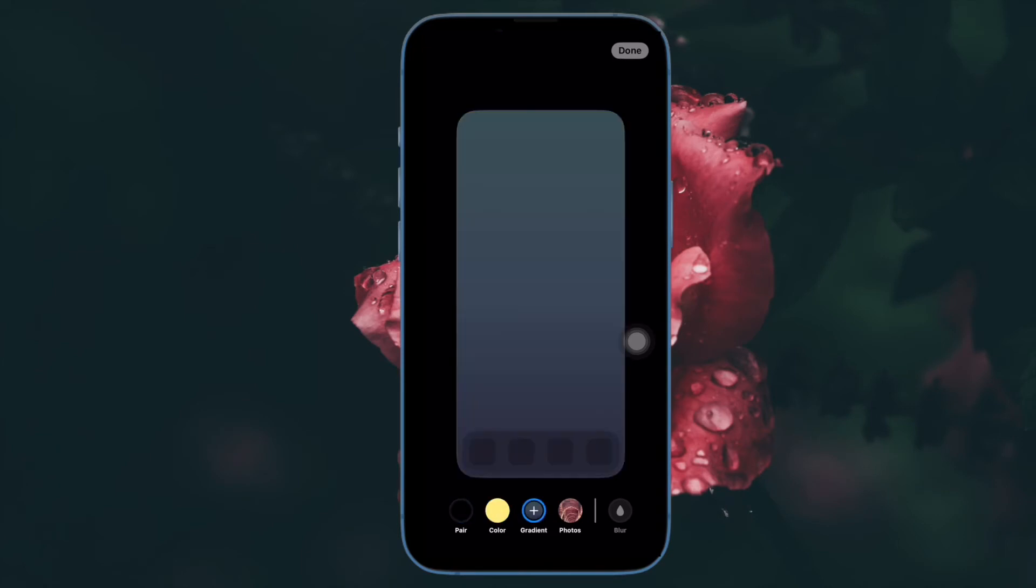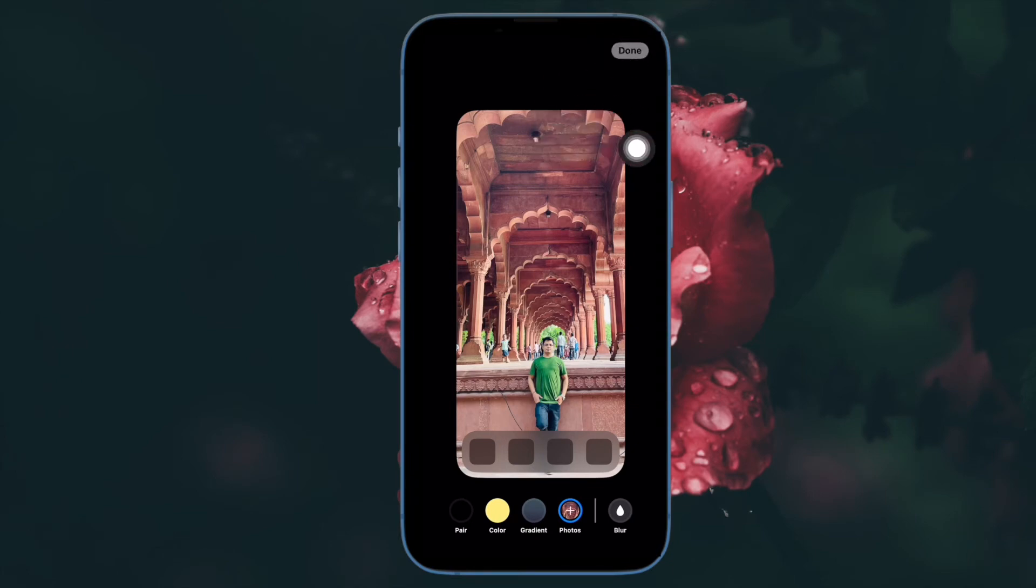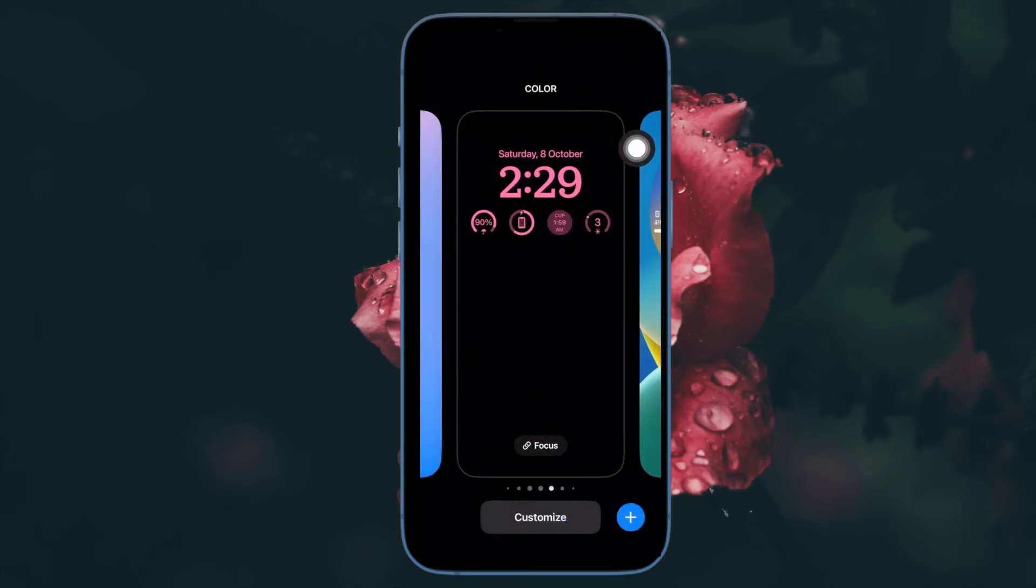Then tap done in the top right corner of the screen. Make sure to tap done again on the editing screen to finish and save your selection.